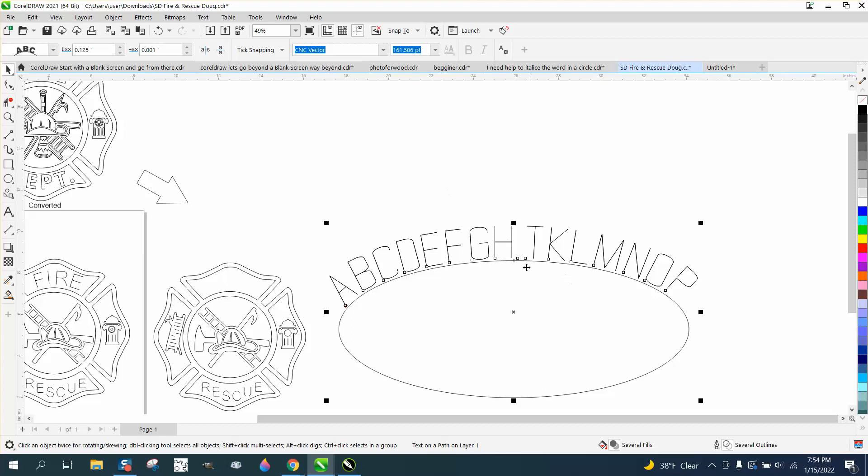The only other reason I could see, and I had somebody years ago ask me, is they wanted to put a date or something, or their name or a number on the back of a plaque, and wanted to engrave it real fast.